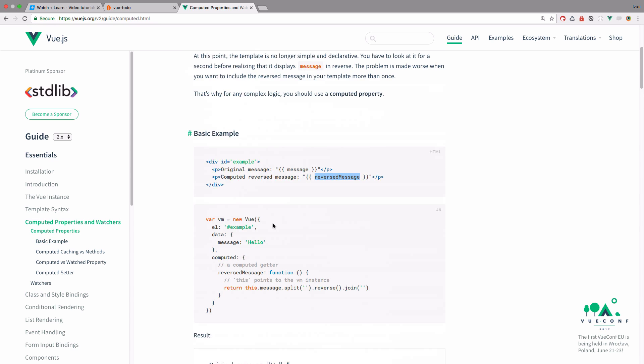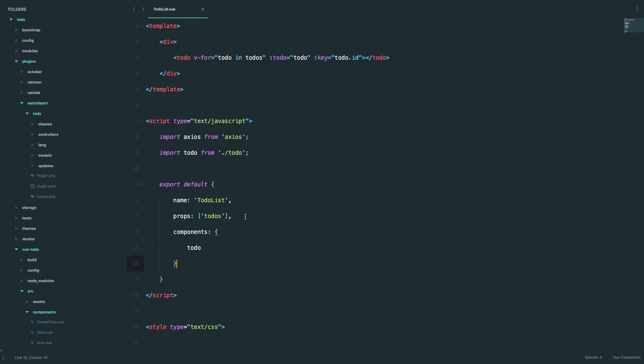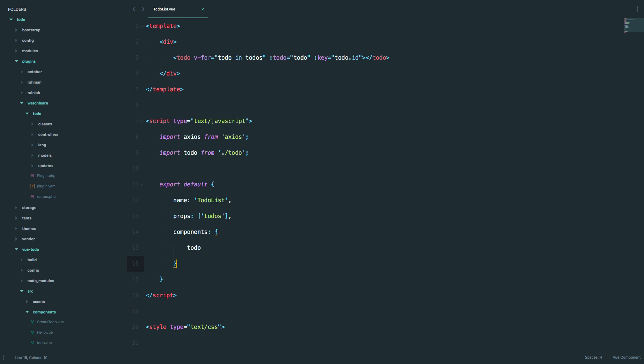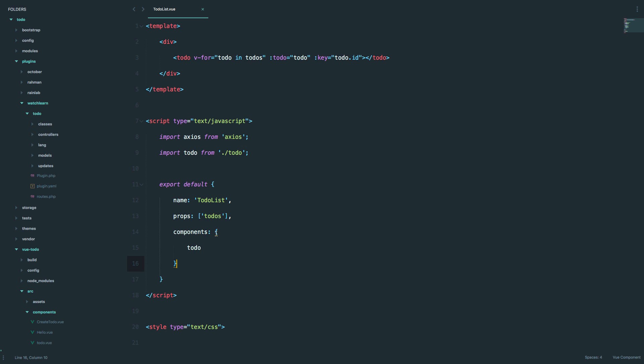So we are going to use computed properties — not to reverse letters in a word, but we are going to use them to filter out our completed tasks and our uncompleted tasks. So we are in our to-dos view and we are going to compute all of the to-dos or tasks that have a status of zero, to display all of our uncompleted tasks.